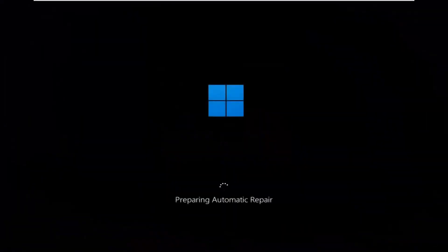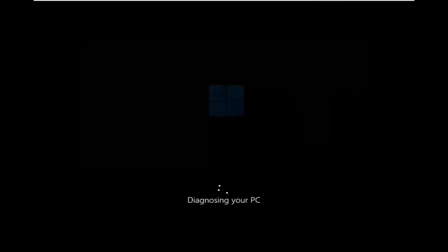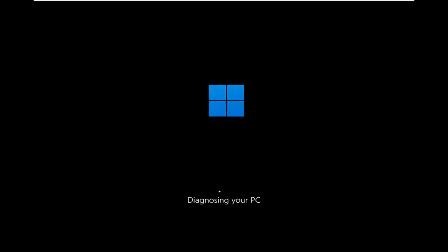Hello everyone, how are you doing? This is MD Tech here with another quick tutorial. In today's tutorial I'm going to show you guys how to hopefully repair your computer if it's stuck in an automatic repair loop on your Windows 11 computer. This is going to be a frustrating issue and I'm going to go over a few potential workarounds for this.